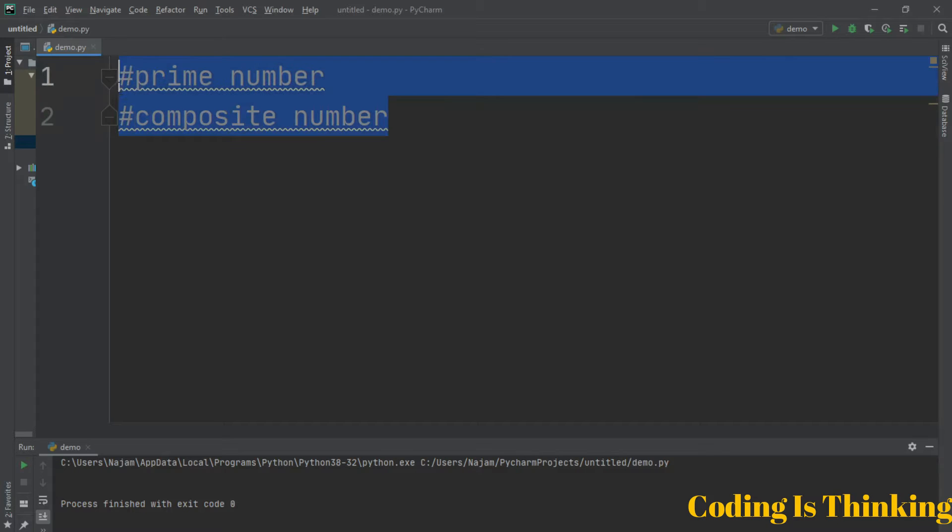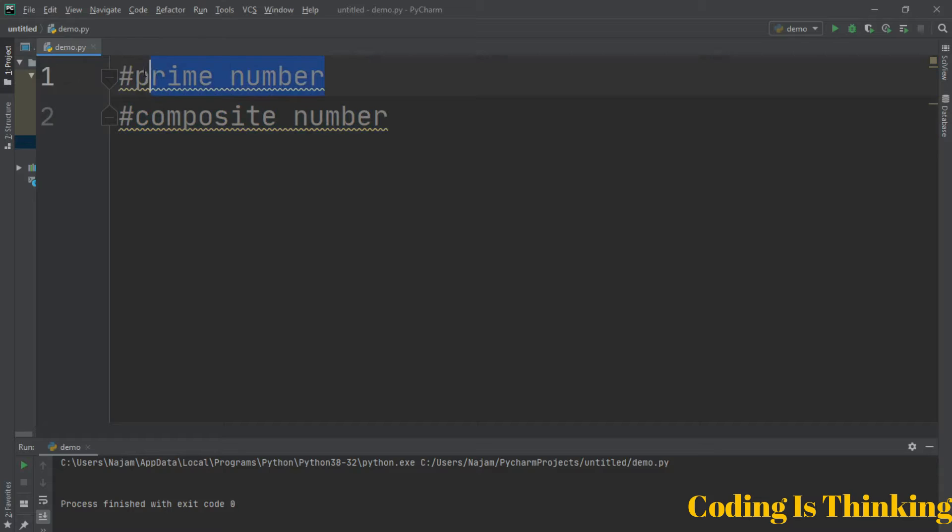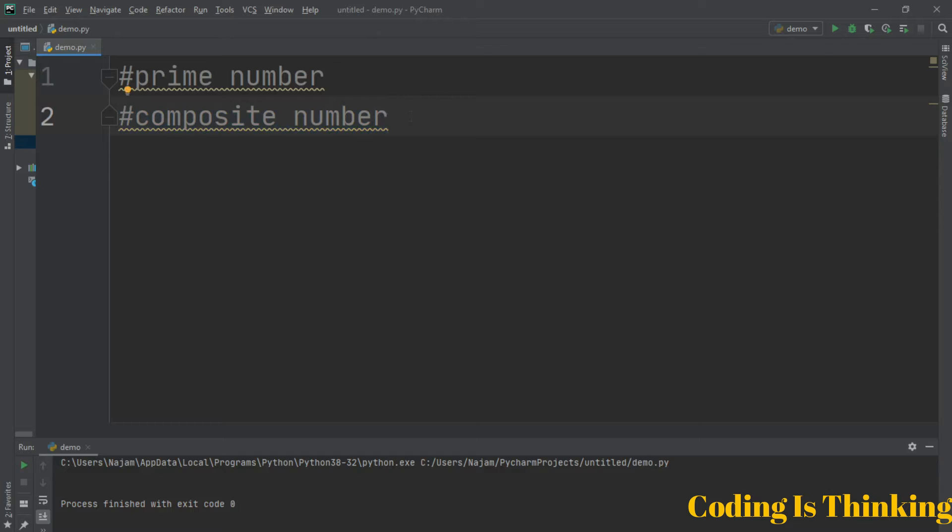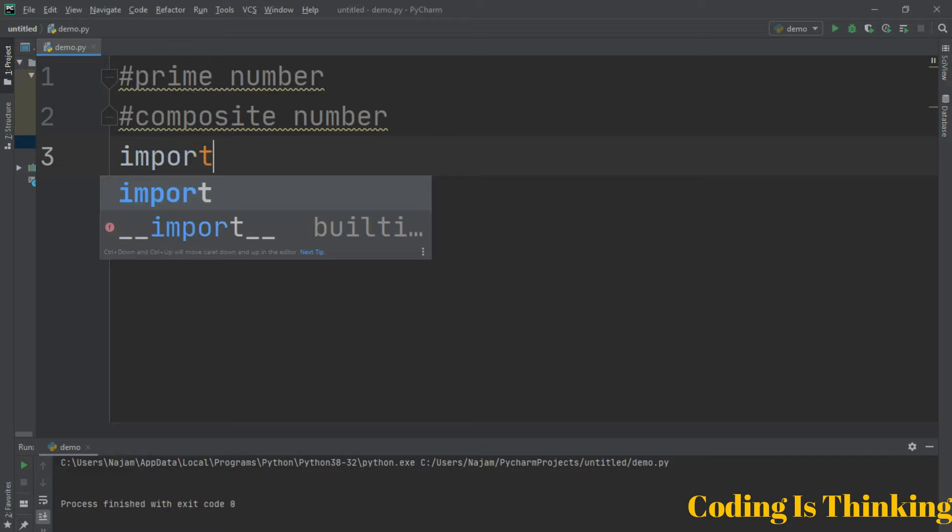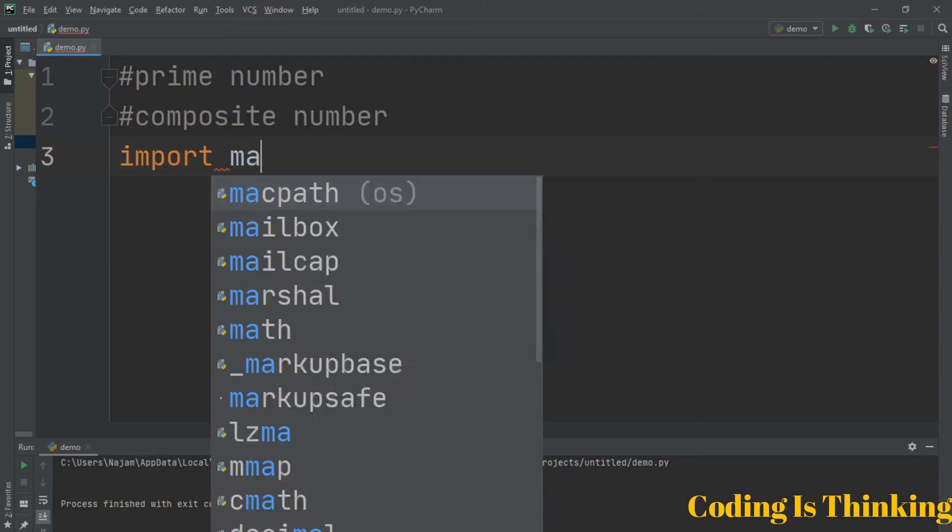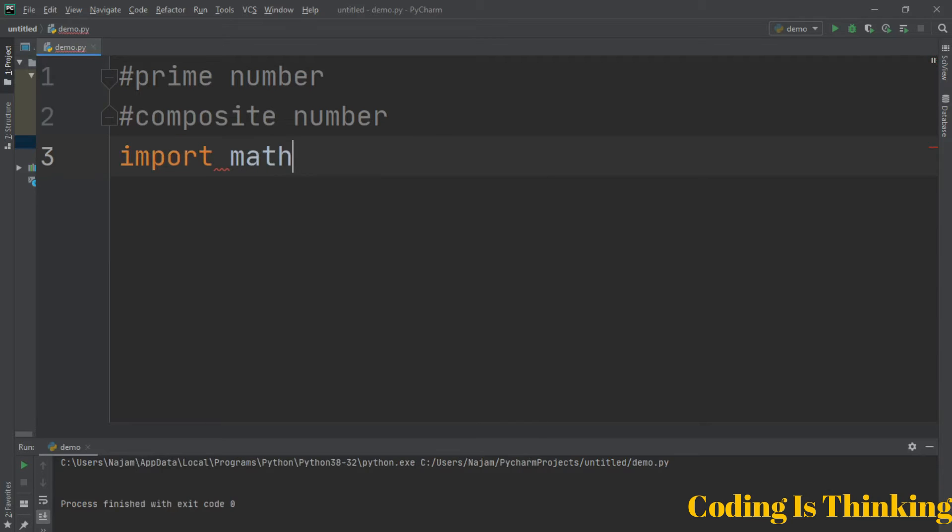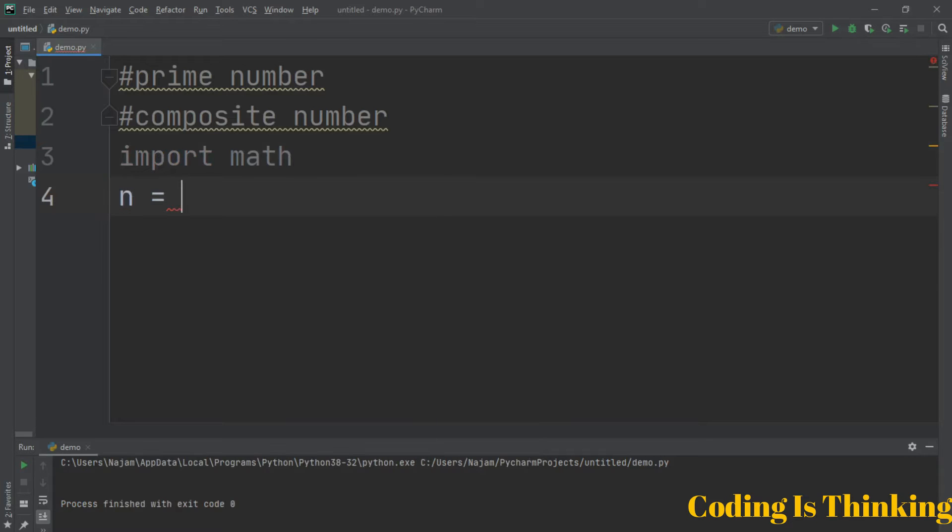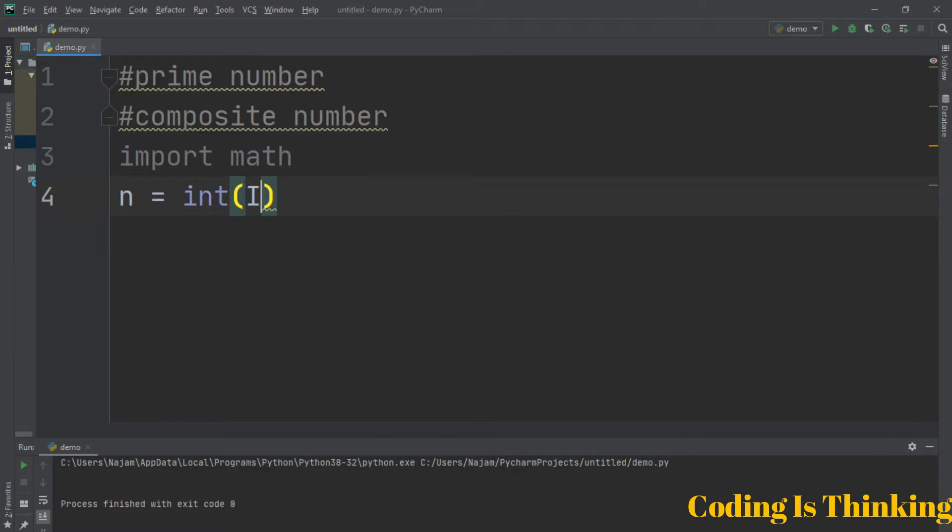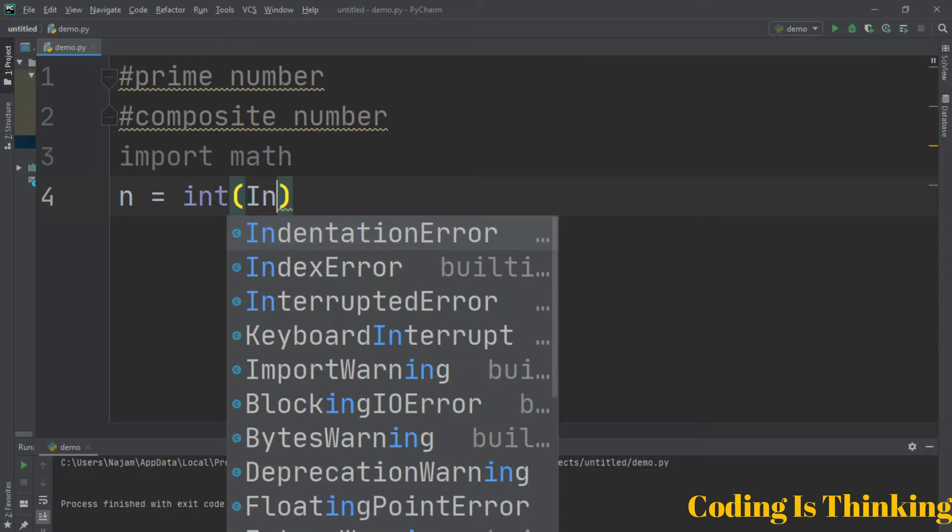Write a program that will identify whether a number is prime or composite. Before that, import the math module. Let's have a variable n equal to an integer we take from the user.